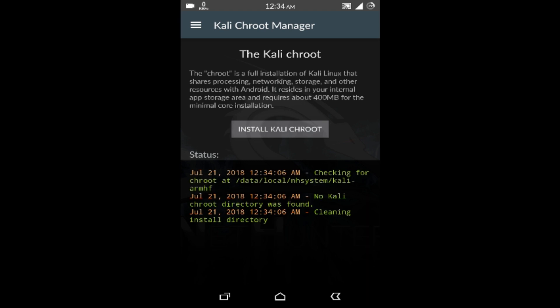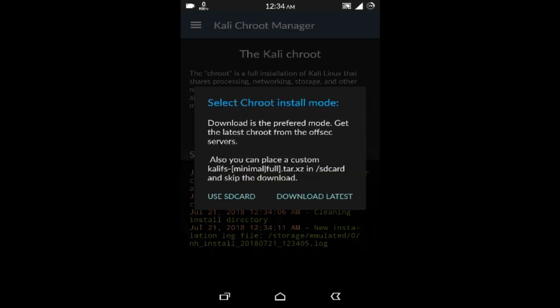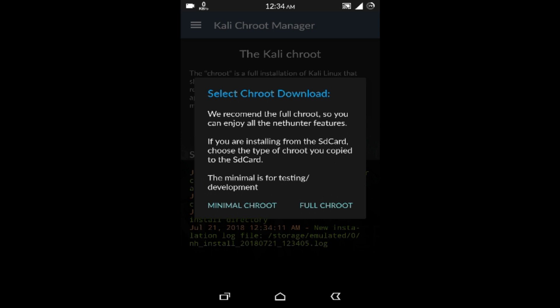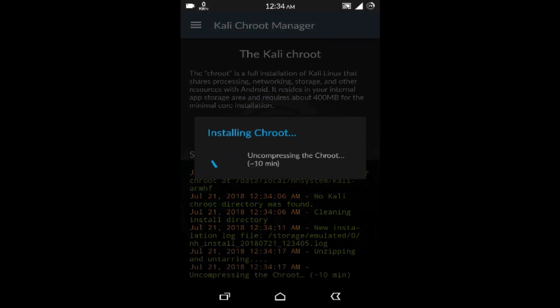Now click on Install CH Route, then select SCART, then Full CH Route. This process will take a maximum of 10 minutes or more depending on your device performance, so please have some patience.